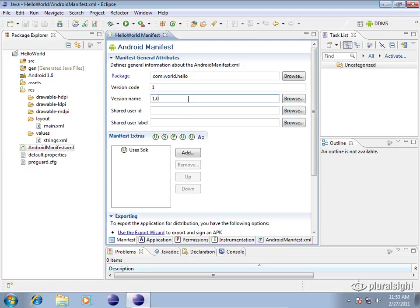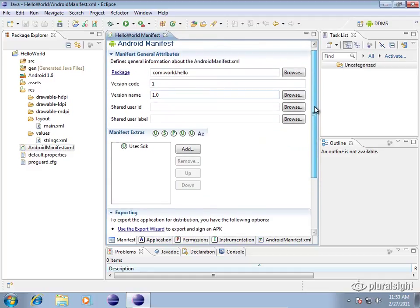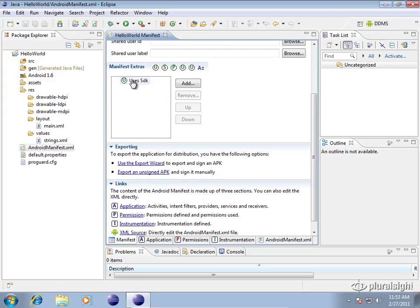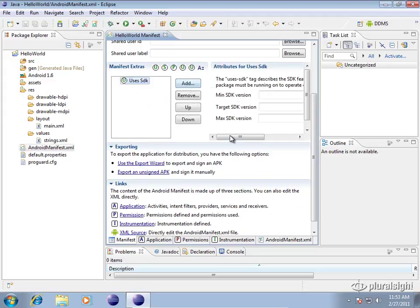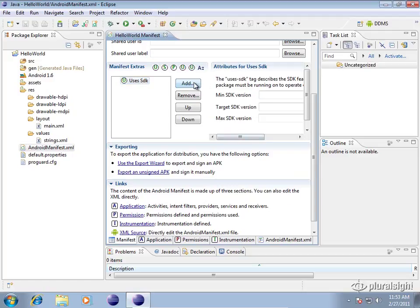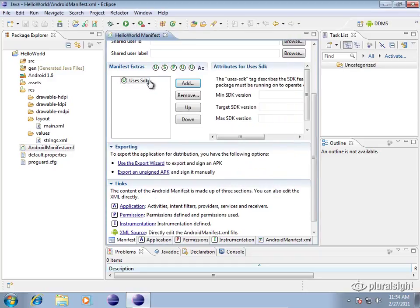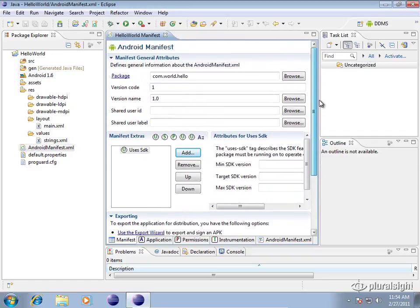The other thing to take note here on this main screen is the manifest extras. This tells your application that it uses a special SDK or some other type of extra thing that's needed for your application. You probably won't use this very often but it's also on this screen here in case you are looking for it.